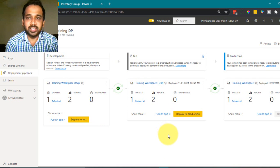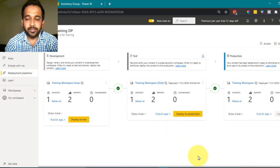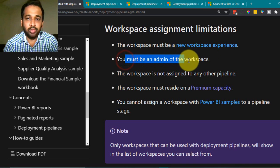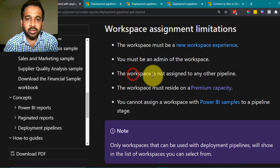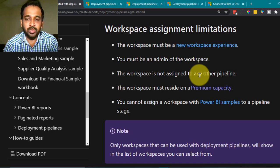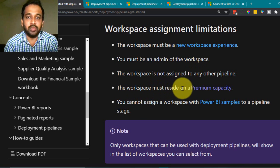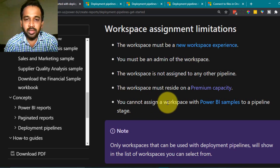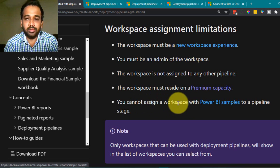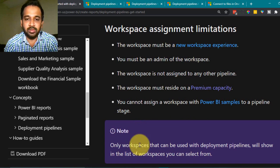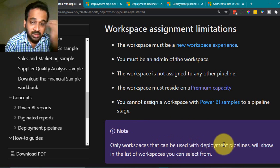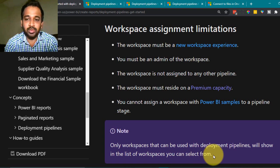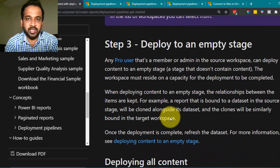Now let's look at some limitations. The workspace must be a new workspace experience. You must be an admin of the workspace. The workspace must not be assigned to any other pipeline. The workspace must reside on a Premium capacity or Power BI Premium. You cannot assign a workspace with Power BI samples to a pipeline stage. Only eligible workspaces will show in the selection list.